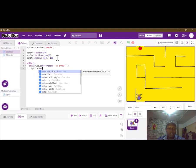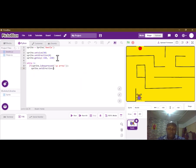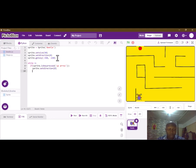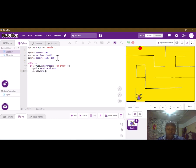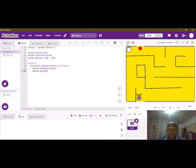We choose the sprite first, then sprite dot set_direction to zero. Then we can move — we'll write in that direction. We are going to use five steps for the movement.